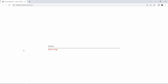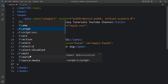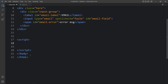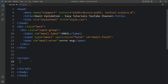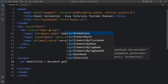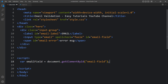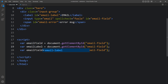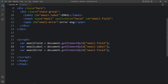Now you can see the label text 'email' inside the input field and below that the error message in red. Right now when we type in the input field it overlaps the label text, so we have to move the label text whenever we start typing. Let's come back and add a script tag. We'll add a variable 'emailField' equal to document.getElementById('email-field'). Then duplicate it for 'emailLabel' and 'emailError' with their respective IDs. So we have three variables.